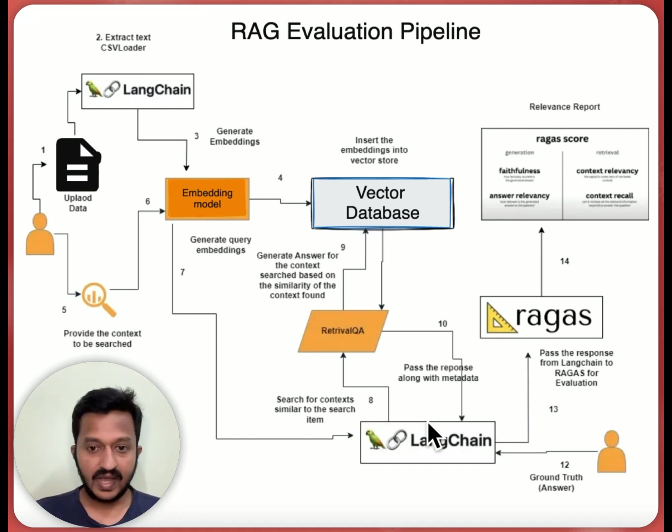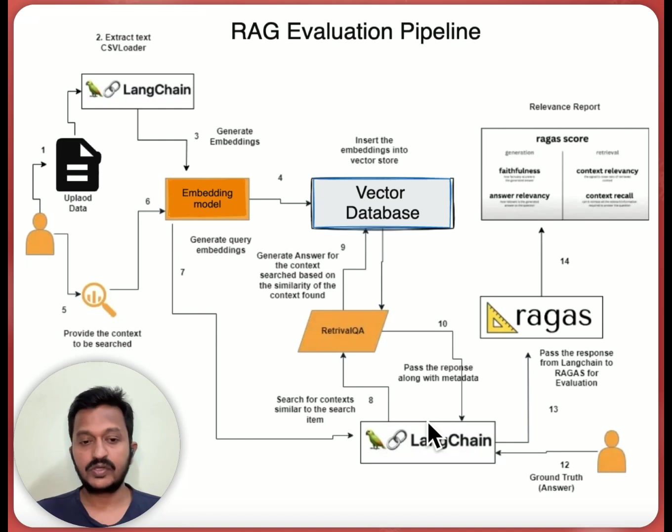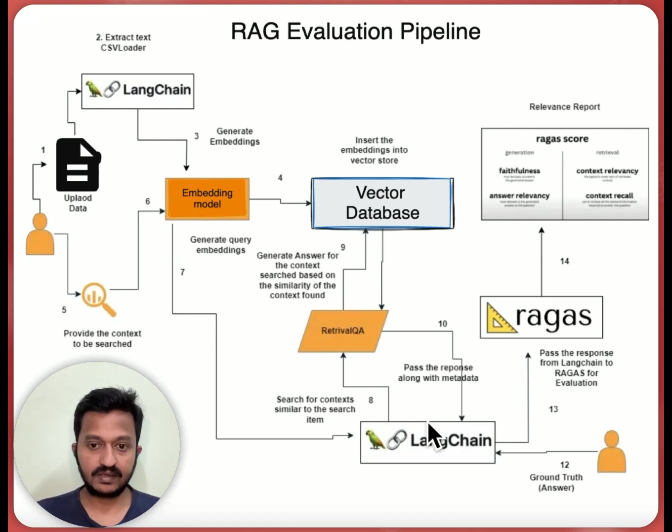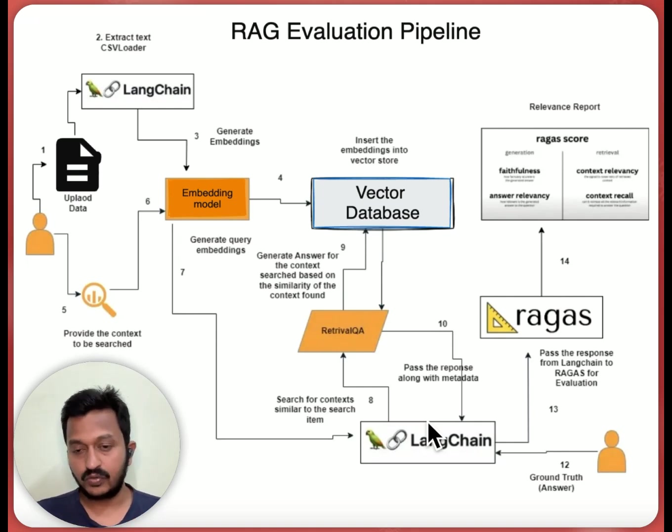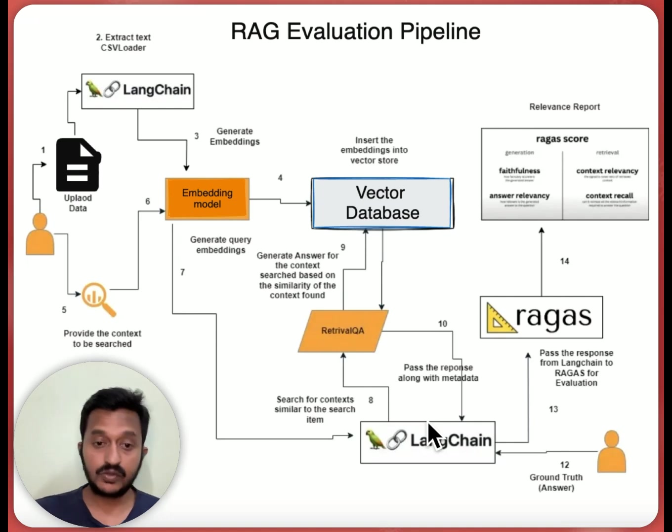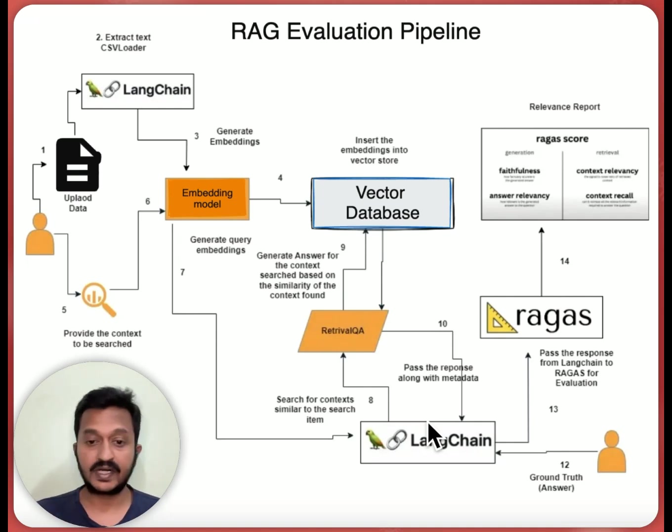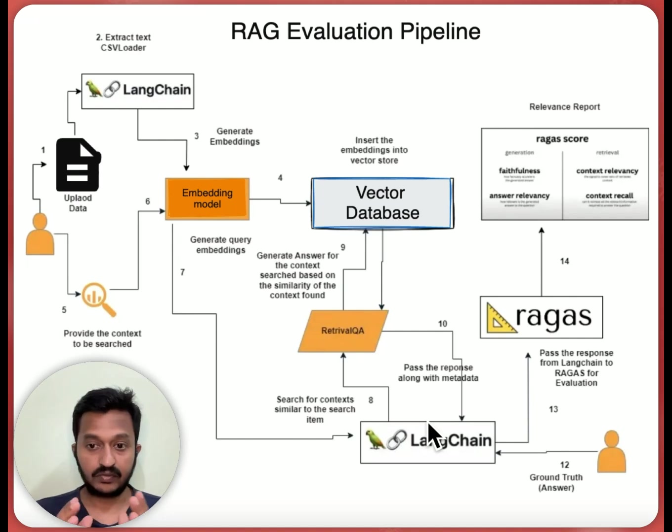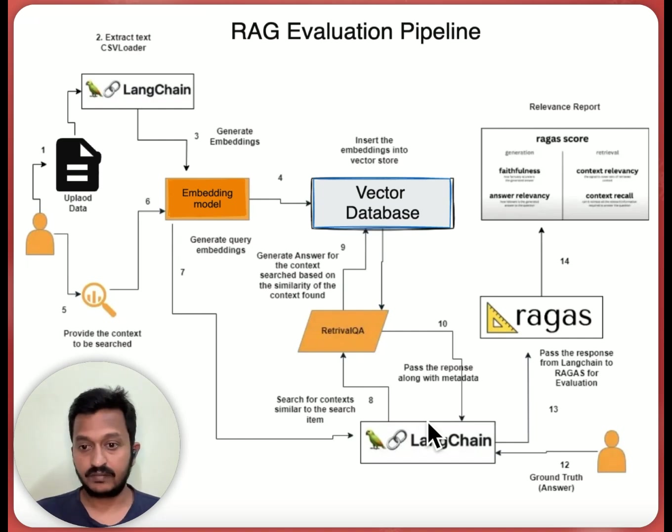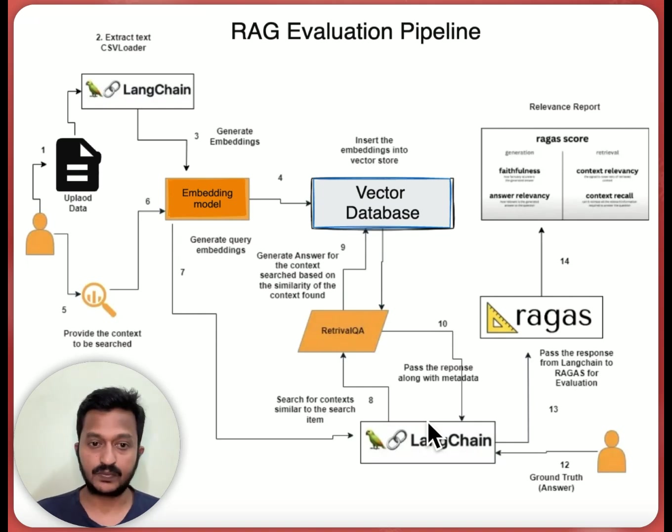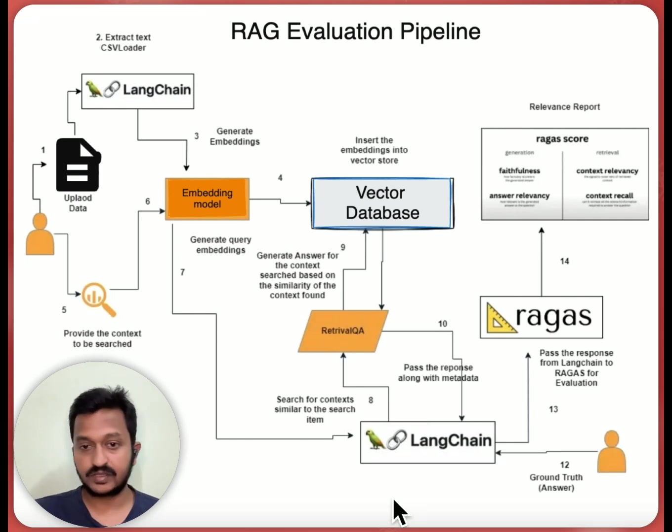And now we also have a Q&A question answer dataset that we have prepared, and we also have the LLM here generating the answer or a response for any user query. So what we're going to do is we're going to basically compare the ground truth answers, what the actual answers or responses should be, and also the answer or the responses generated by the LLM using this whole RAG setup. And using the RAGAS framework, we're going to basically test the faithfulness, context relevancy, answer relevancy, and context recall. And we're going to see the overall relevance report. So we're going to do this step-by-step in our tutorial.